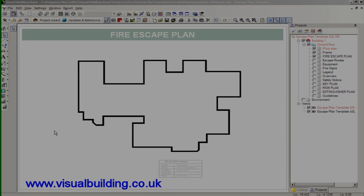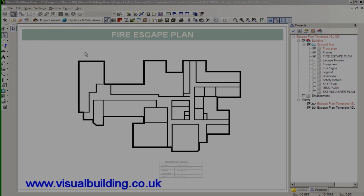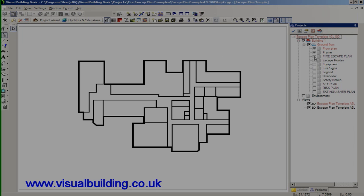I've just fast forwarded the video which took me about five minutes, probably less than five minutes to draw the rest of the external walls and then I added my internal walls.